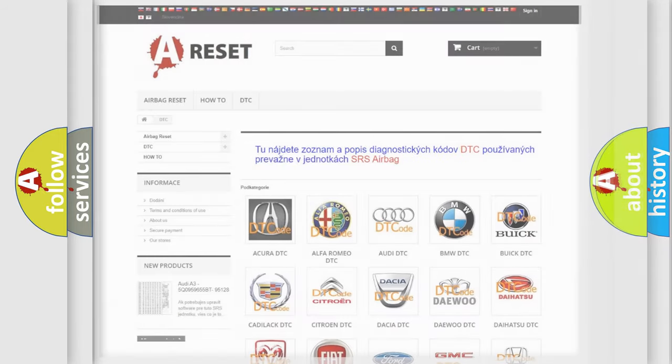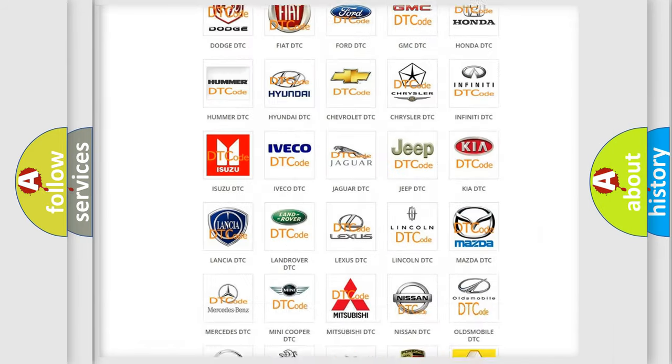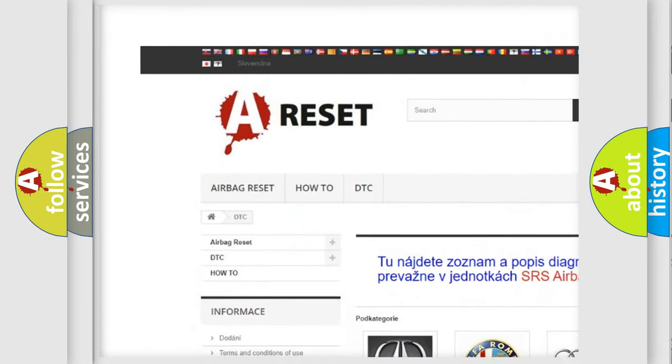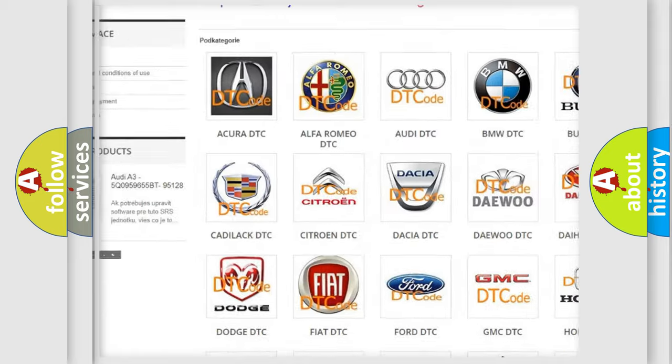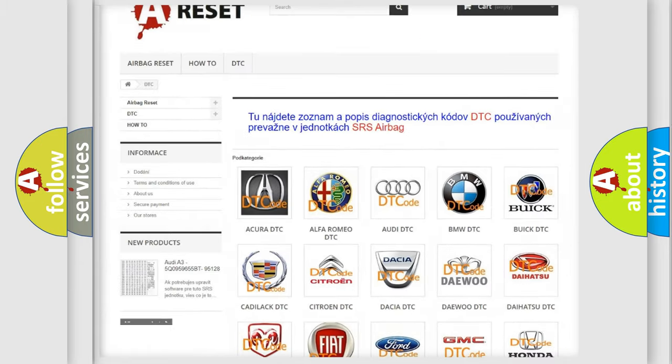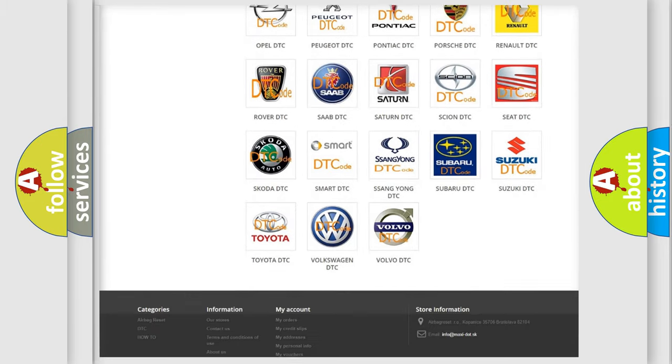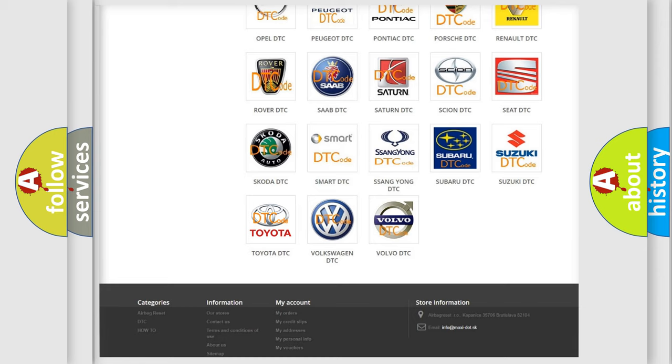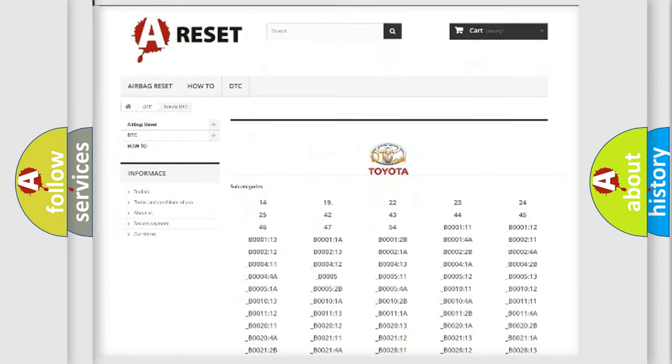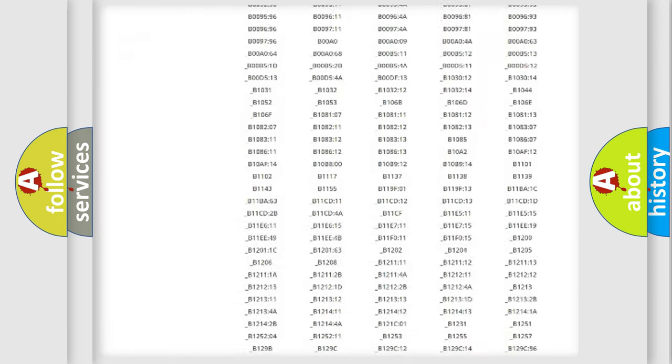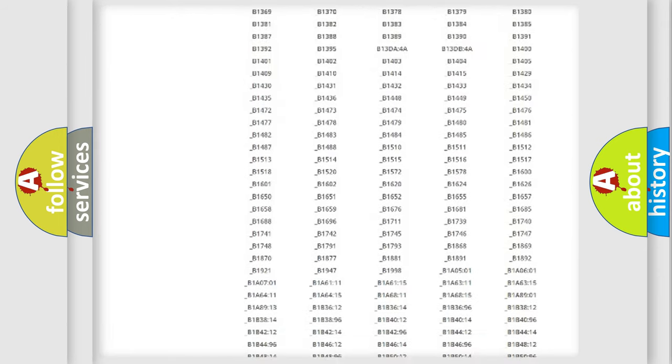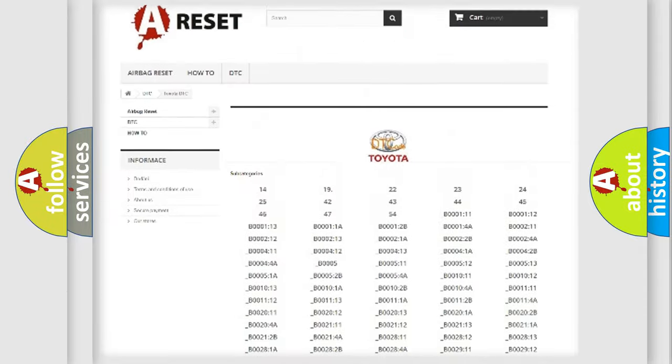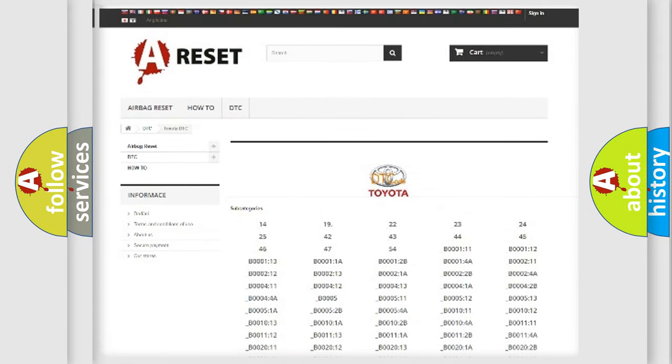Our website airbagreset.sk produces useful videos for you. You do not have to go through the OBD2 protocol anymore to know how to troubleshoot any car breakdown. You will find all the diagnostic codes that can be diagnosed in Toyota vehicles.